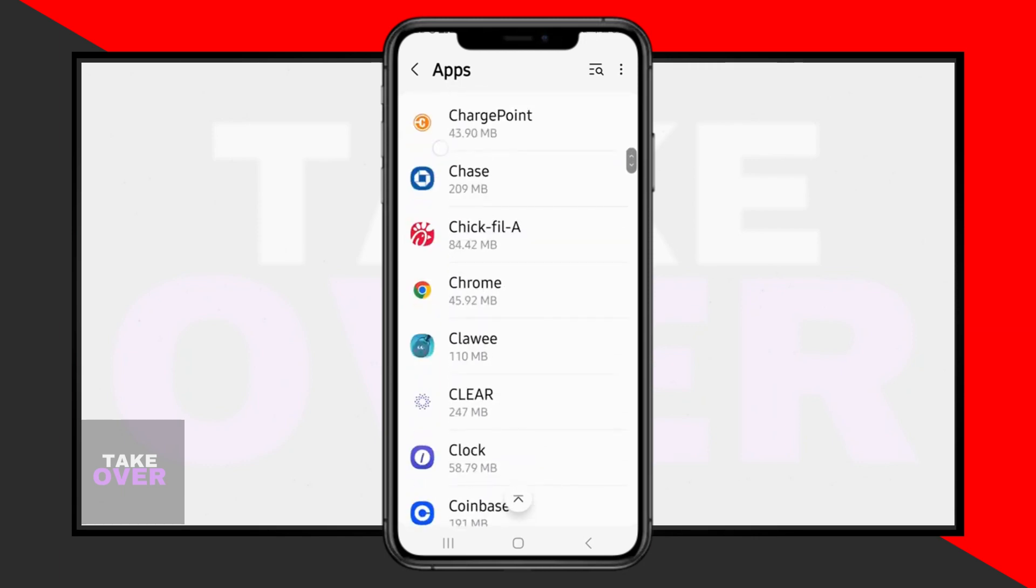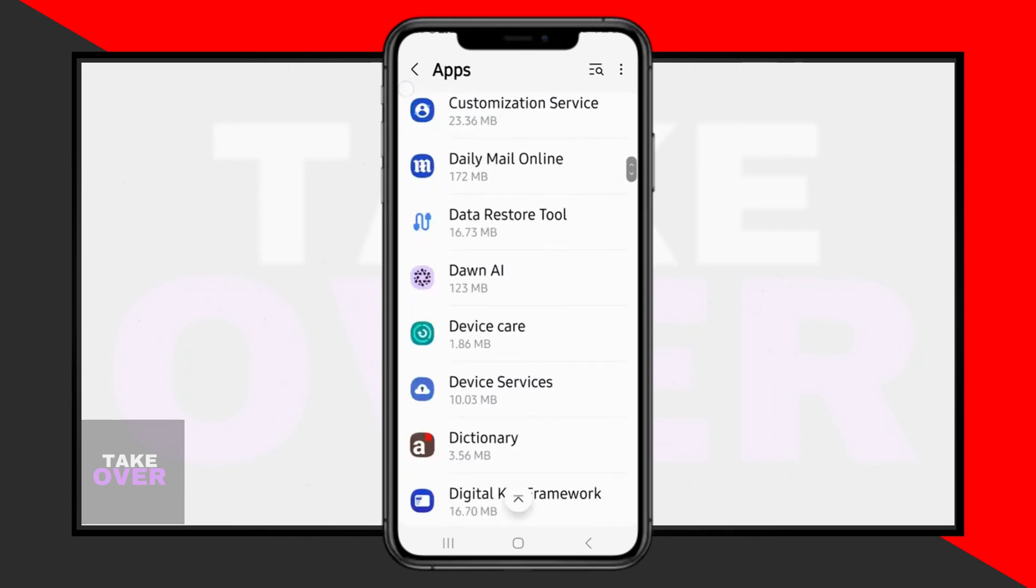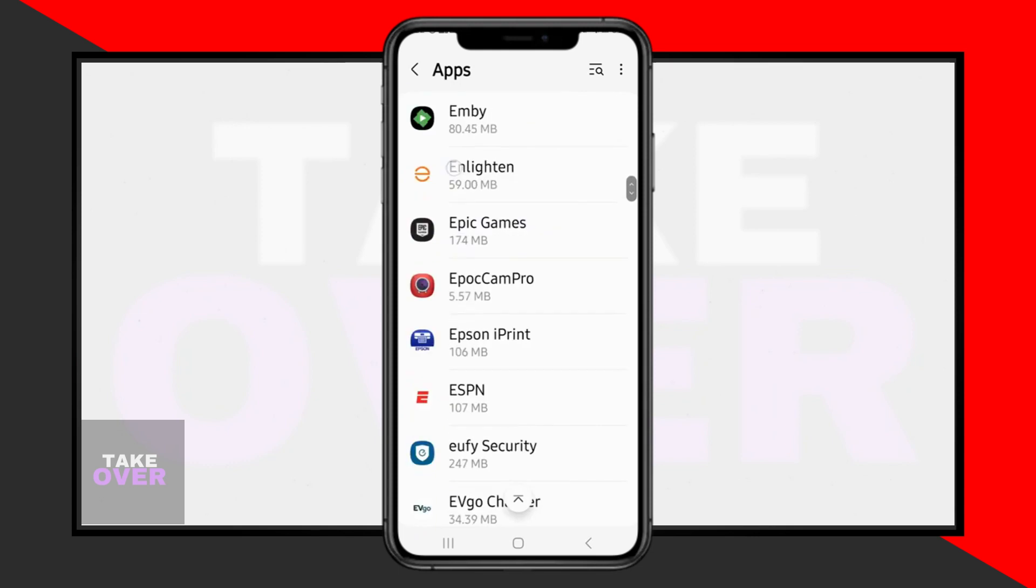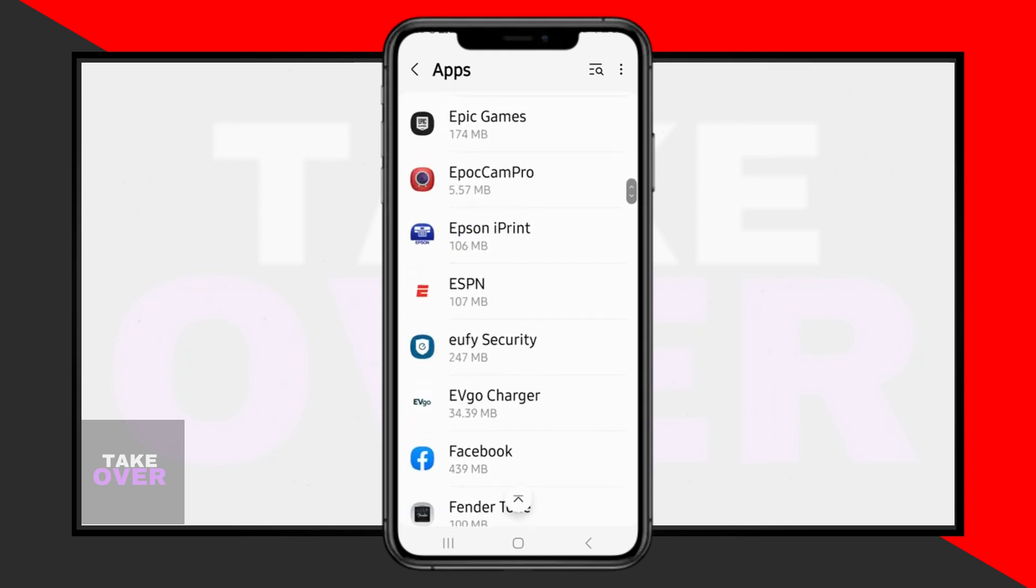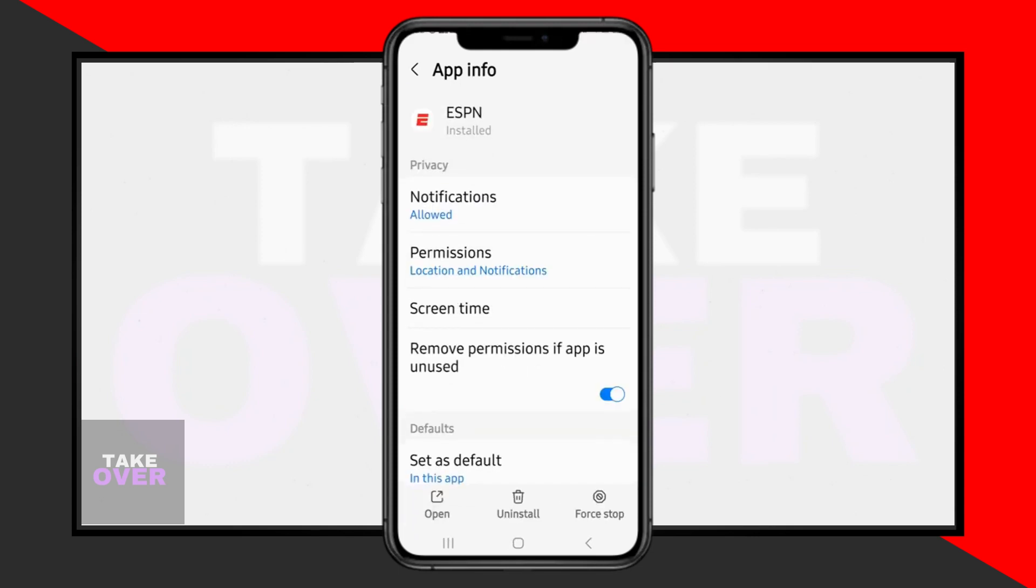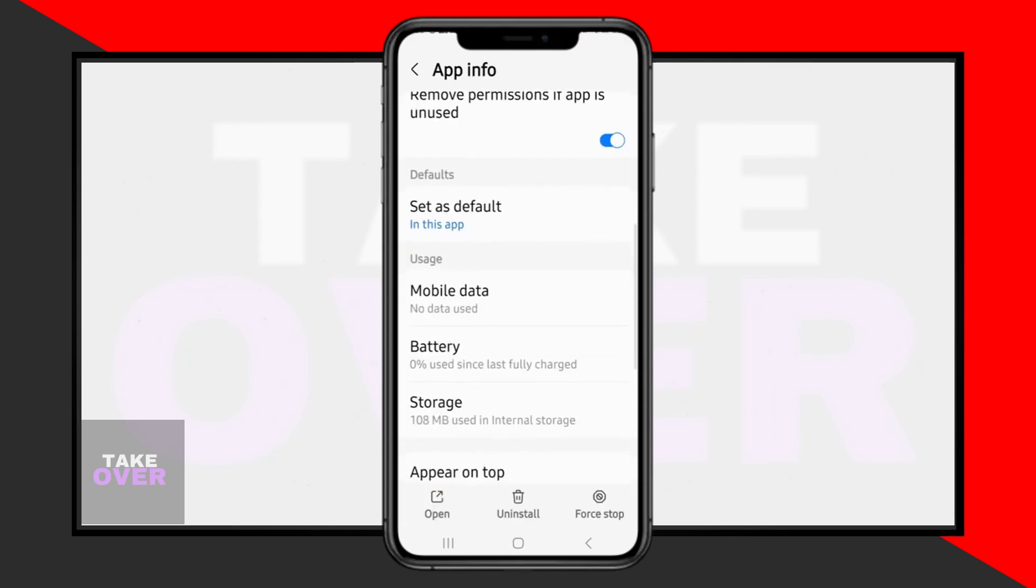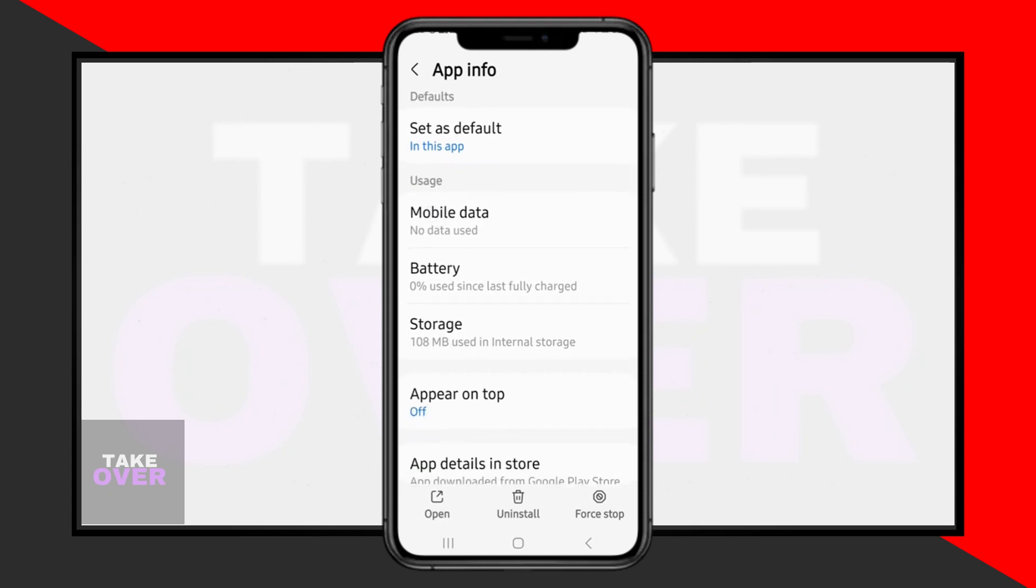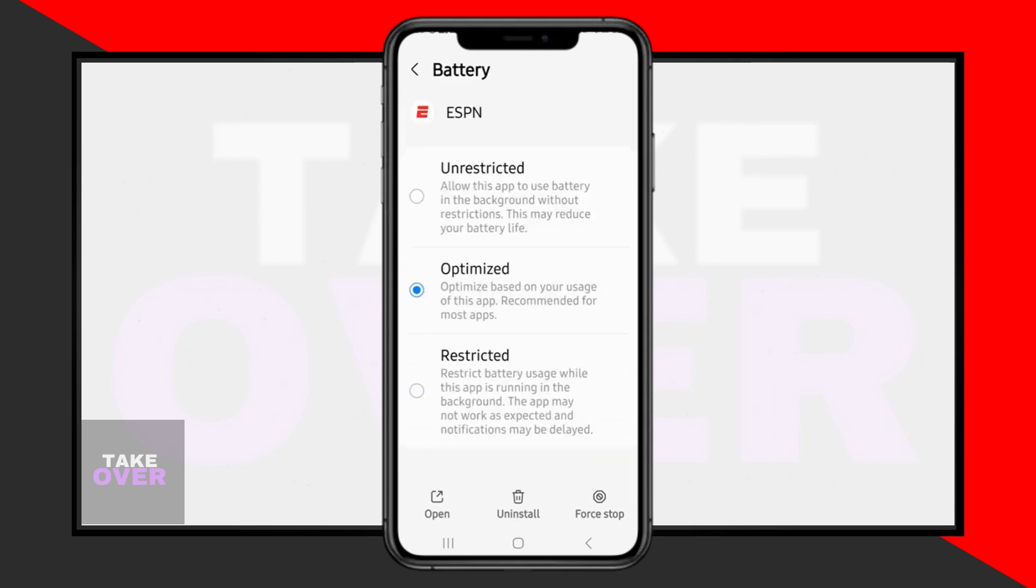Here, you'll find options related to battery usage and notifications. Under the Battery section, ensure that the app is set to Unrestricted to allow it to use battery in the background without restrictions. This may impact battery life but can help with notification issues.